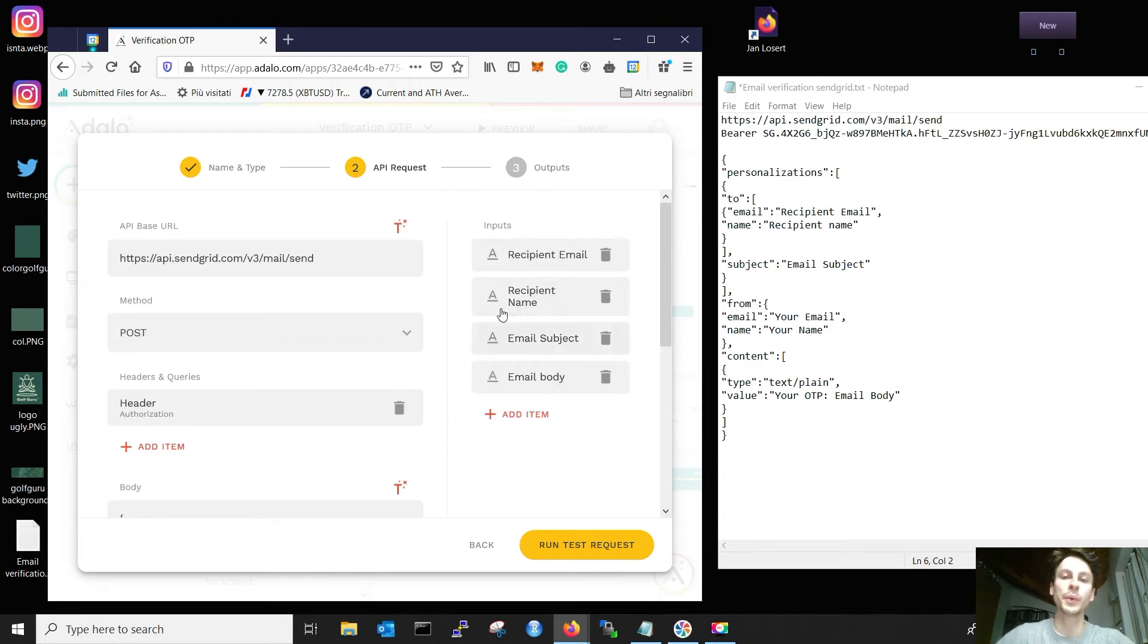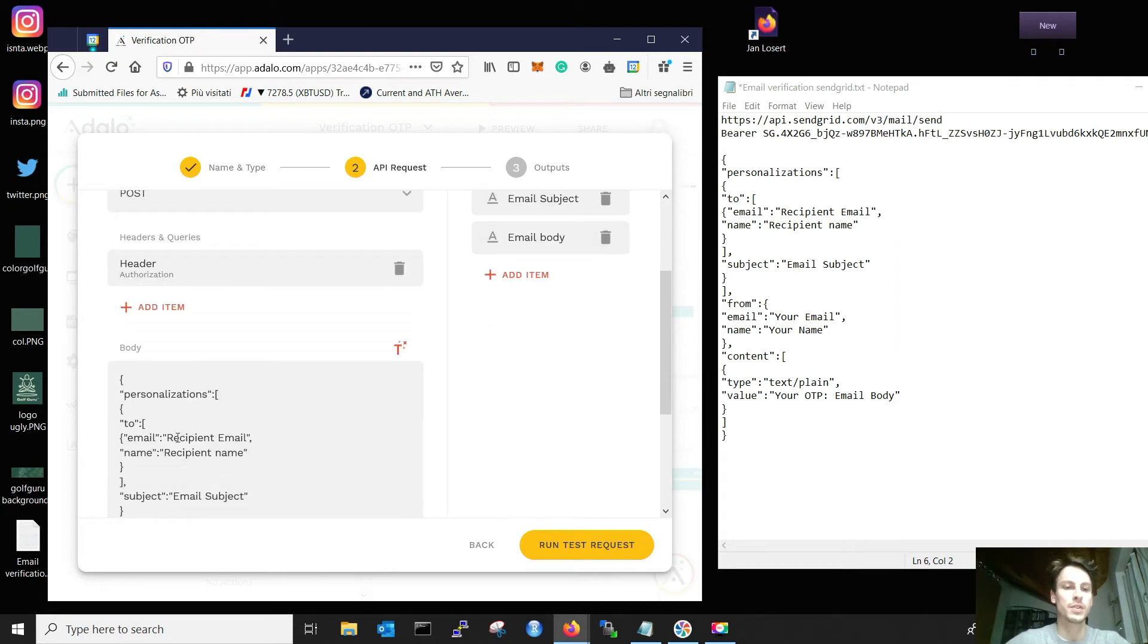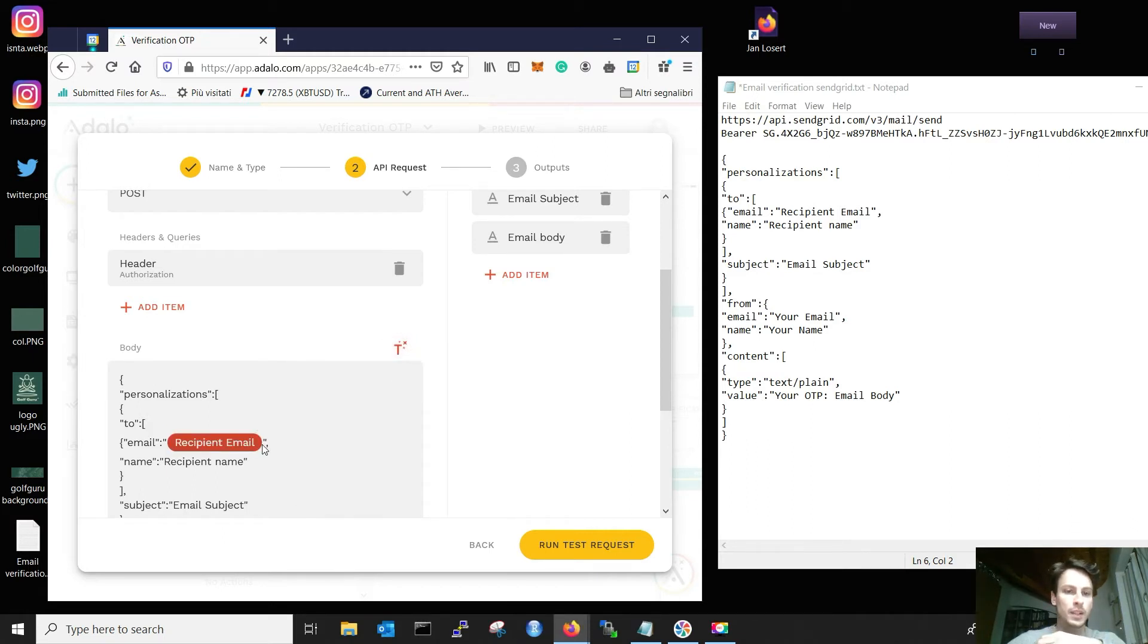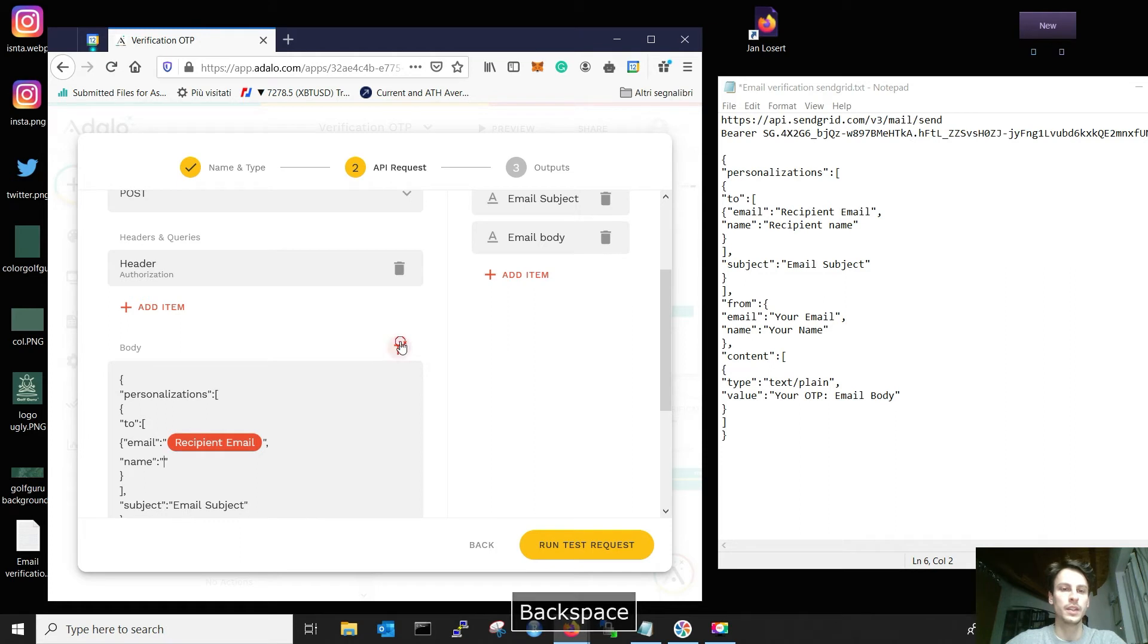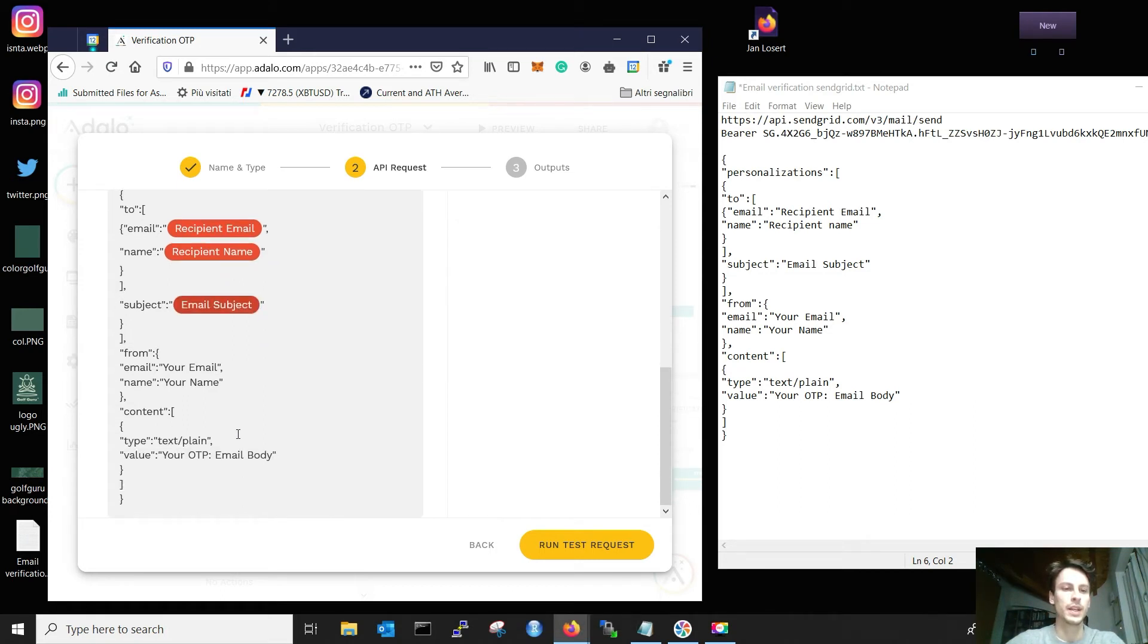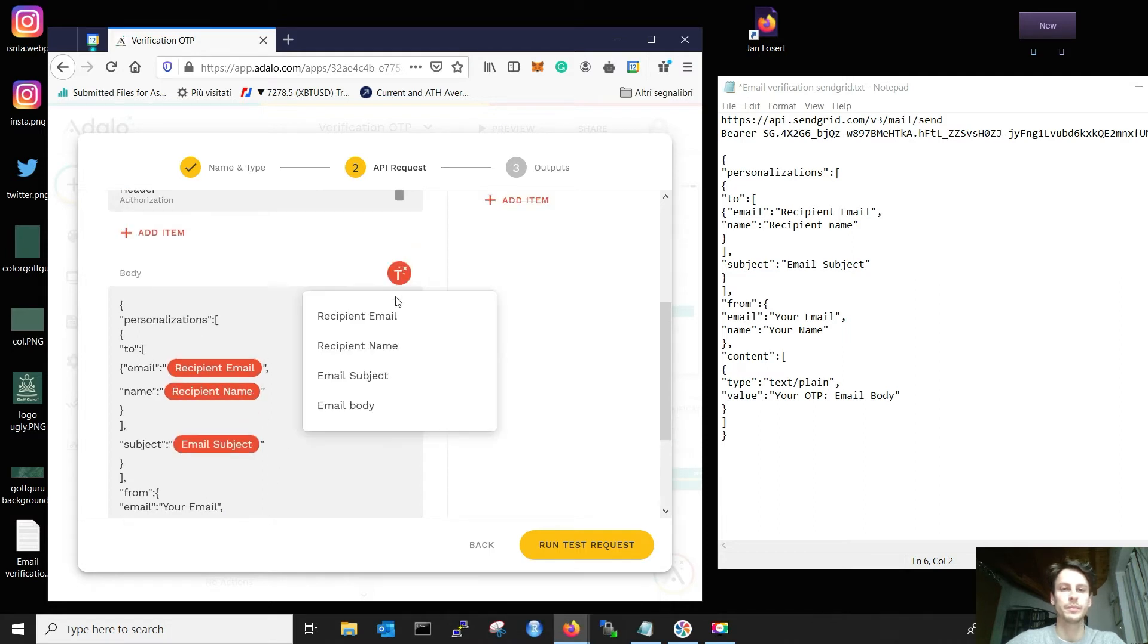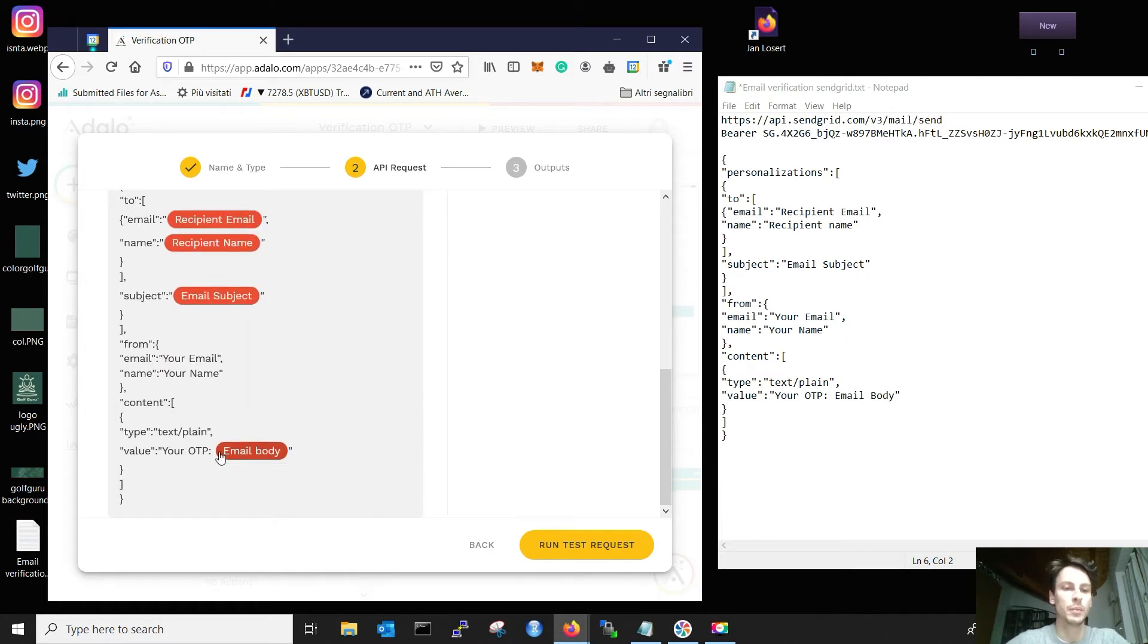Now that we created those inputs, we need to put them in the body. So as you can see here, the recipient email, we put recipient email. You need to keep those characters there. The recipient name, you keep it as well. And you put the magic input, the subject, email subject, and the value, email body. Look at that. You can both have text and magic input together.